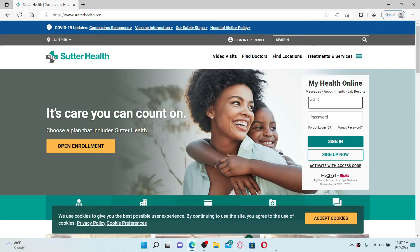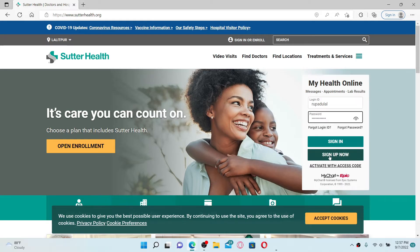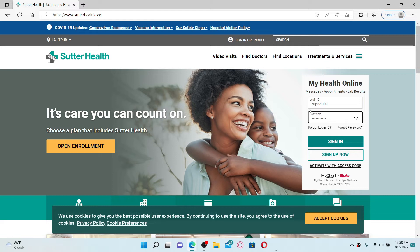You'll be able to see the login area. Type in your login ID in the first text box, then head over to the password field and type in your password associated with your account. If you don't have an account yet, you can click on the 'Sign Up Now' link and follow the instructions in order to register for a new account.